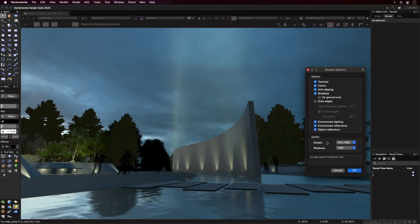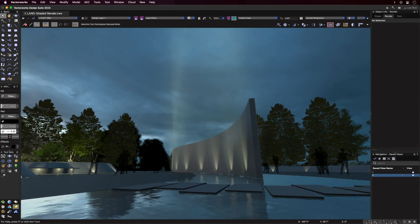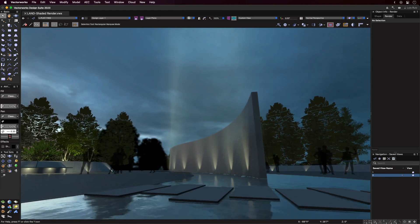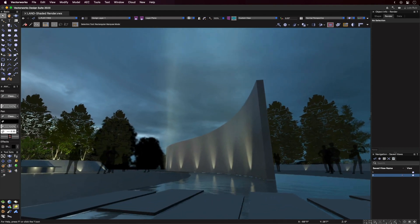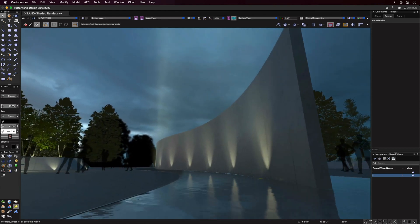And the third option, Object Reflections, does just that. Lets objects be reflected on each other. Pretty cool.